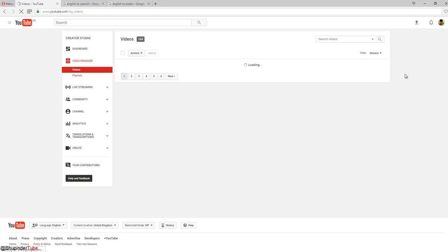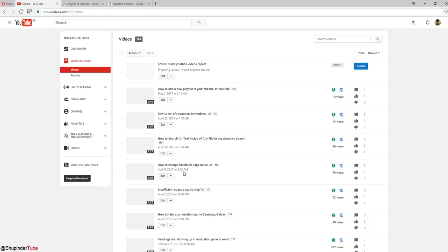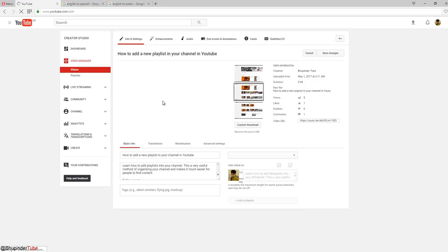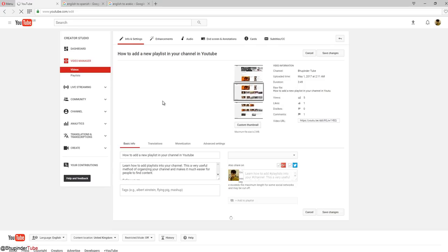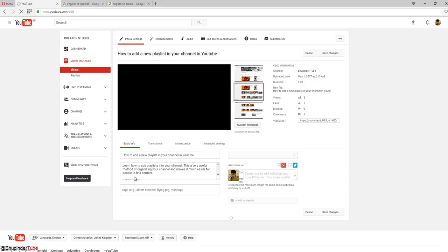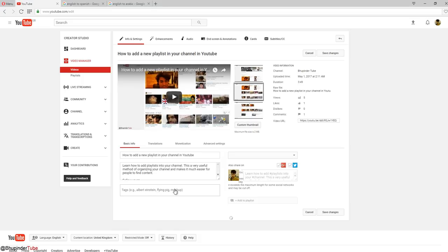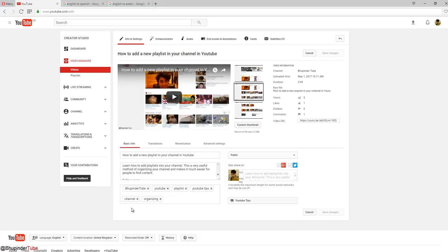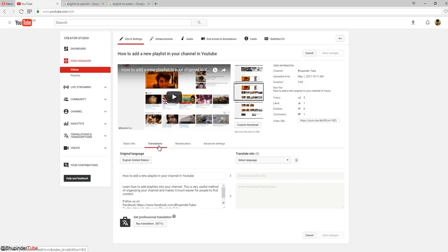After clicking on the video manager, all your uploads would show up here. For example, I want to translate this video into different languages, so you click on edit. You can see there are no tags - I have to include some tags, but that's another story. I'm trying to install something on my computer while making this video, so it's a bit slow, sorry.